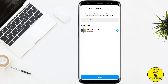Once you tap on Close Friends, you will be able to add people as close friends so that you can send them different stories that will only be visible to them. But at the very top it will say that Instagram doesn't send notifications when you edit your close friends list.